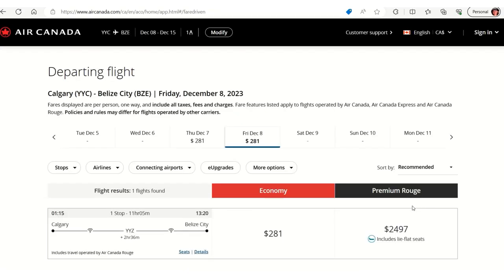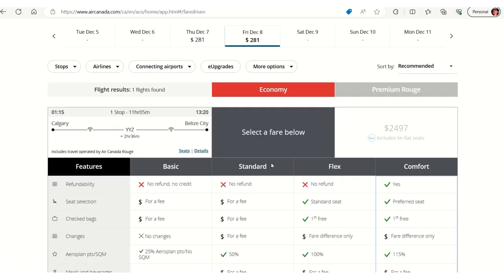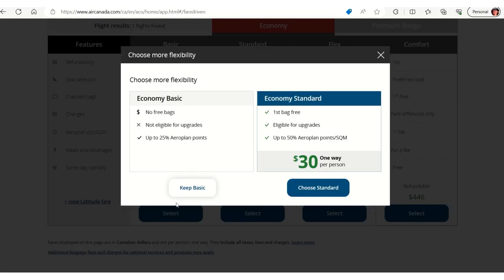So on Air Canada on Friday, December 8th, it's $281 Canadian dollars on the way out. That's really affordable for the one-way. There's a stop in Toronto, a 2 hour and 36 minute layover. So I'm going to click that and see what this looks like.